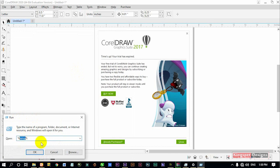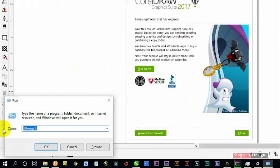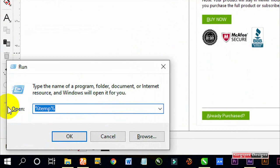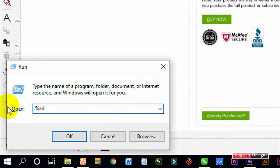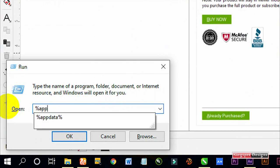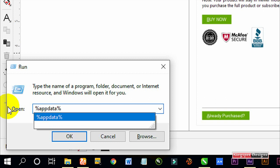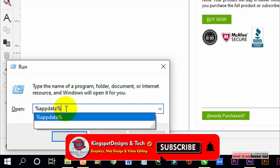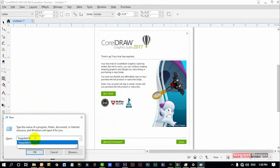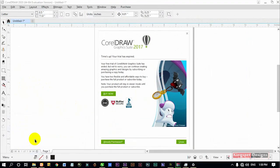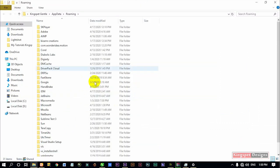From here, what you're going to do is type in %appdata% in the Run dialog. Then click on Enter. Once you click on Enter, it's going to open up the AppData folder for you.